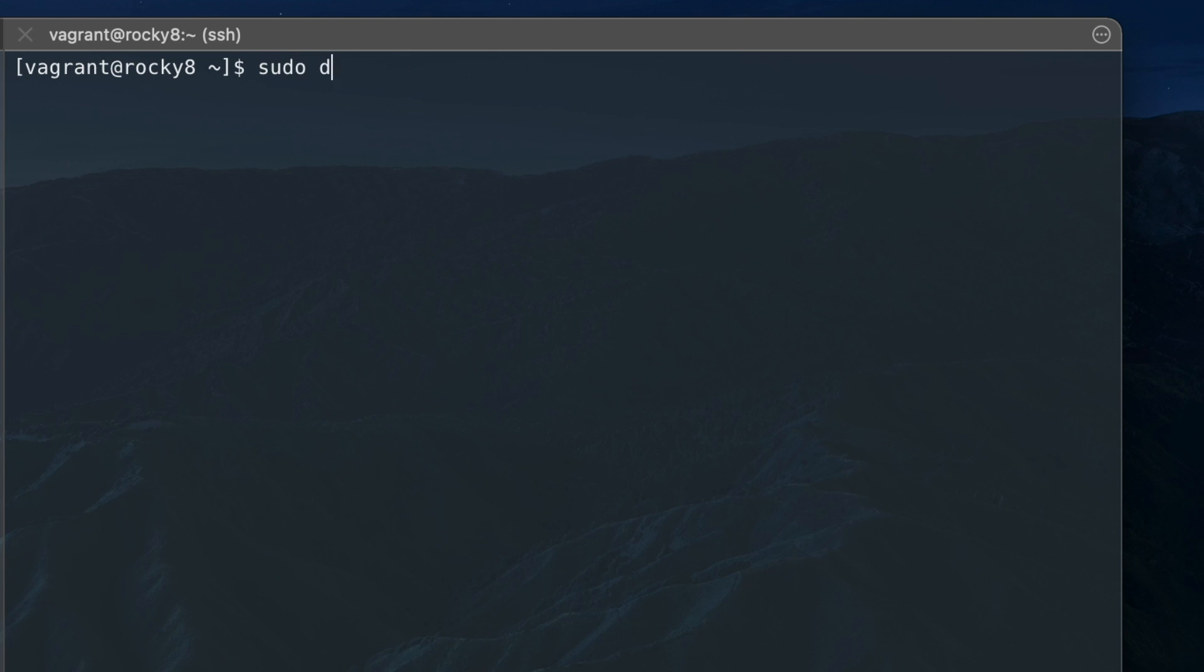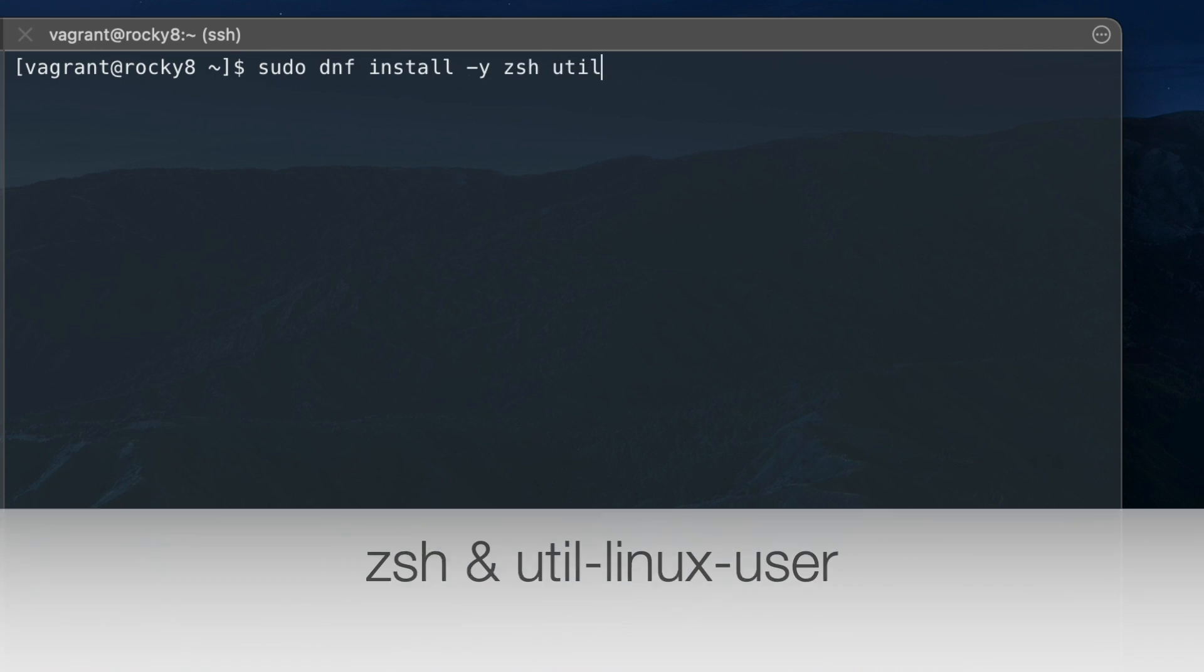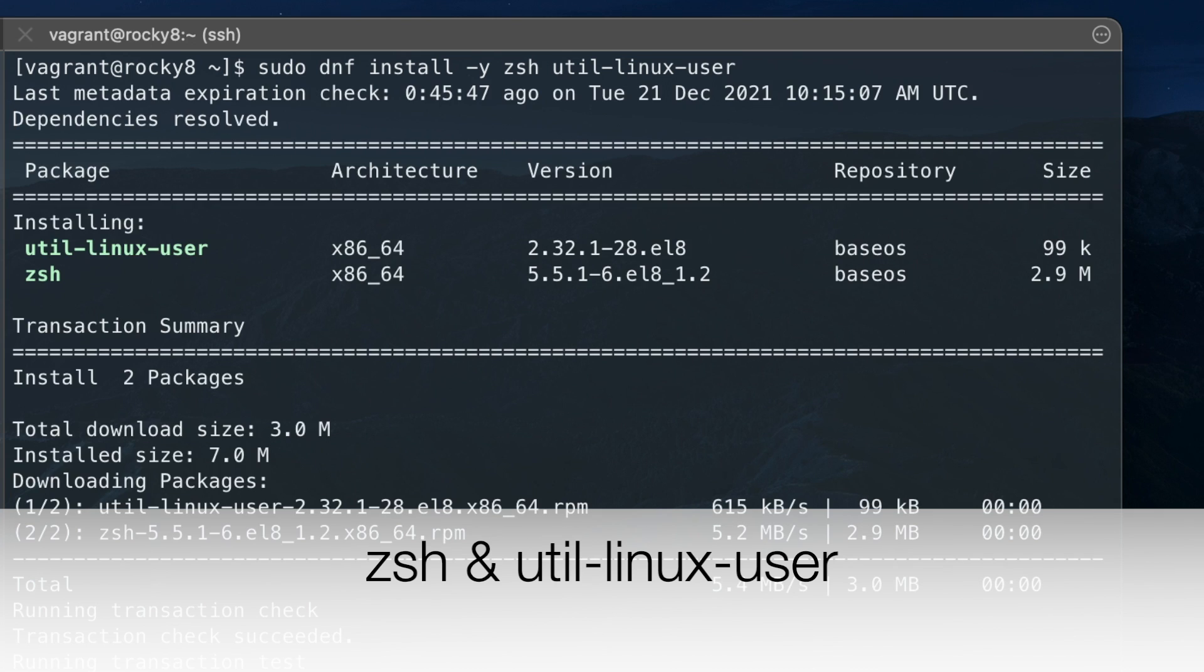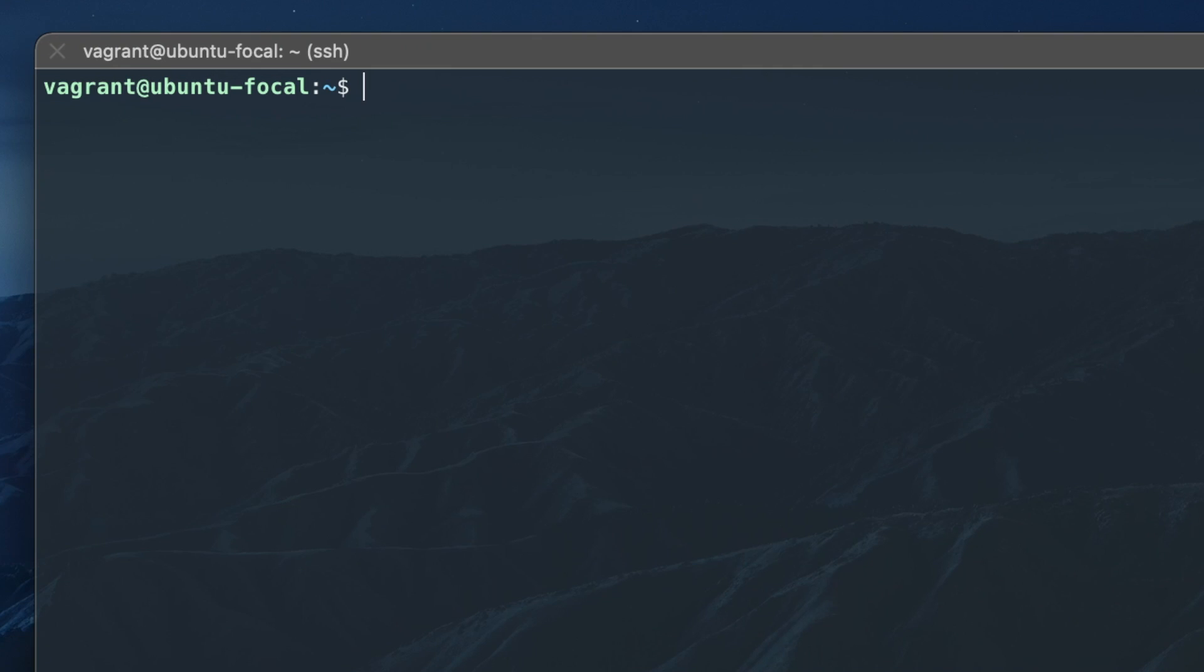Next, install ZShell and util-linux-user using your package manager. ZShell is a replacement for bash, and util-linux-user installs some of the dependencies like the change-shell command.